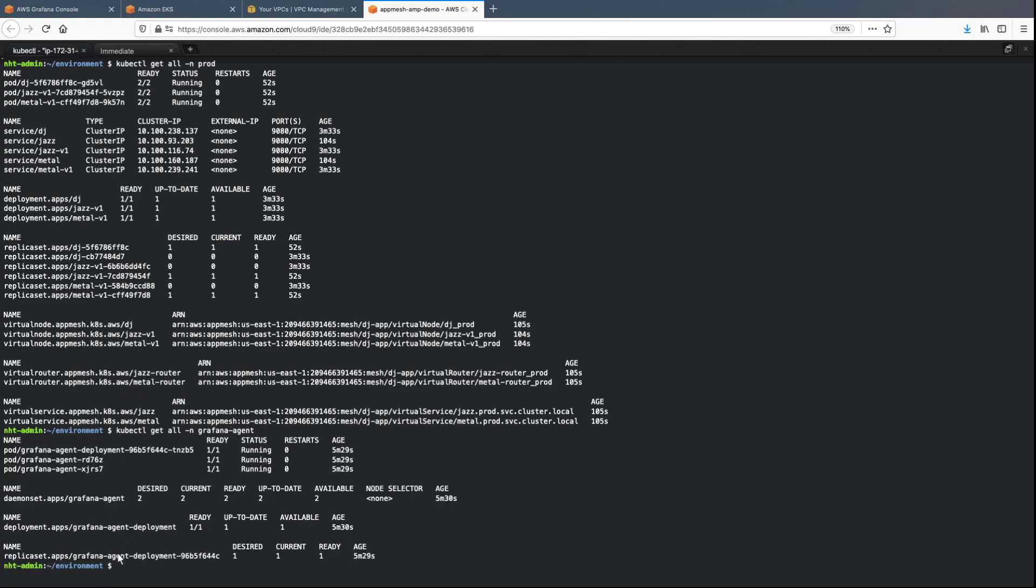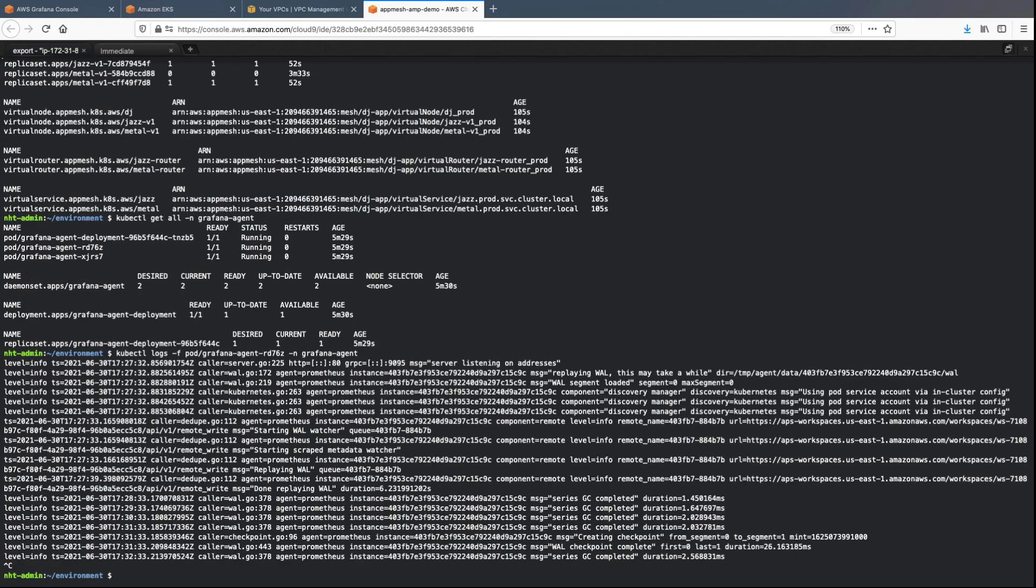As you can see, the Grafana agent is now ingesting metrics into AMP. We can now integrate the metrics with Amazon Managed Grafana to analyze them visually and detect performance slowdowns or disruptions.